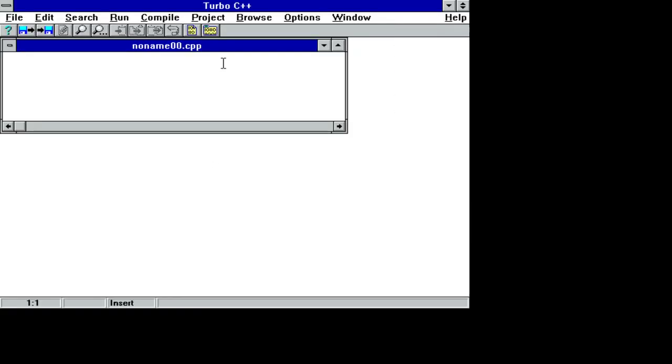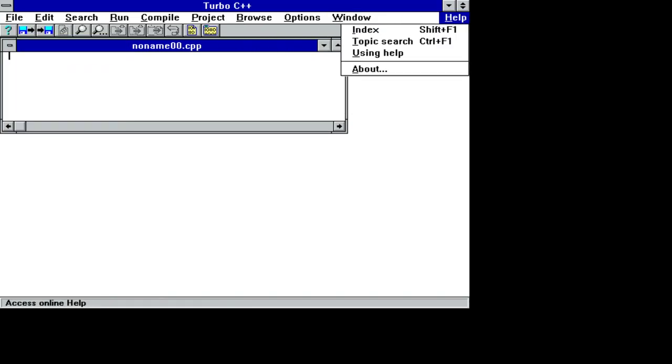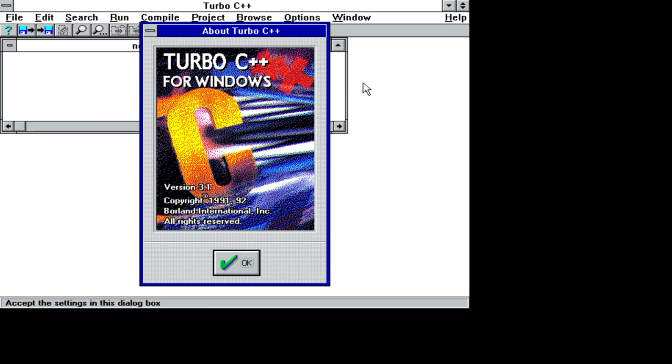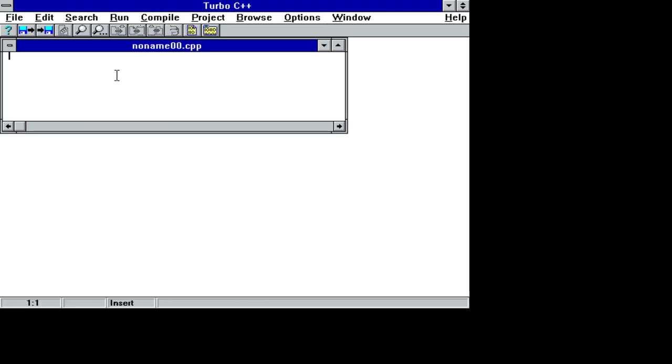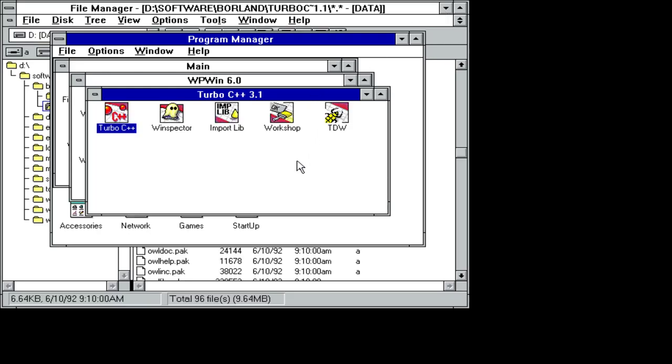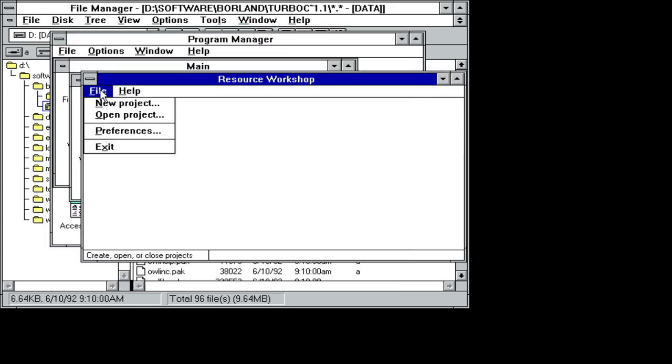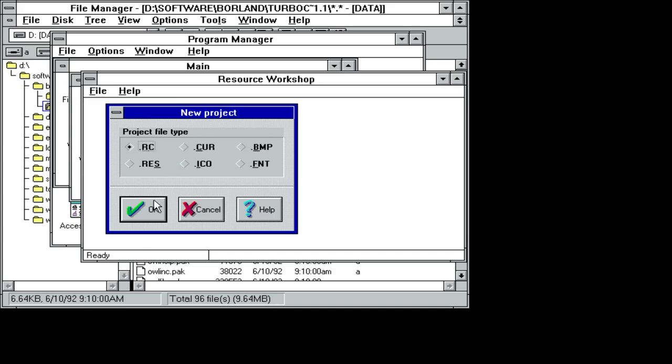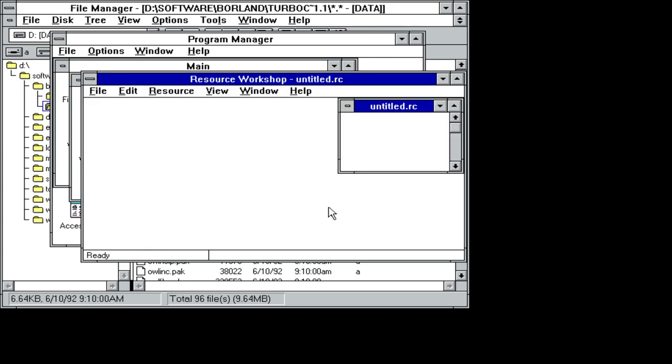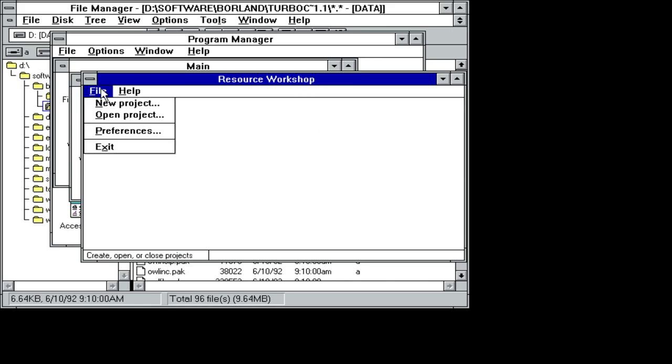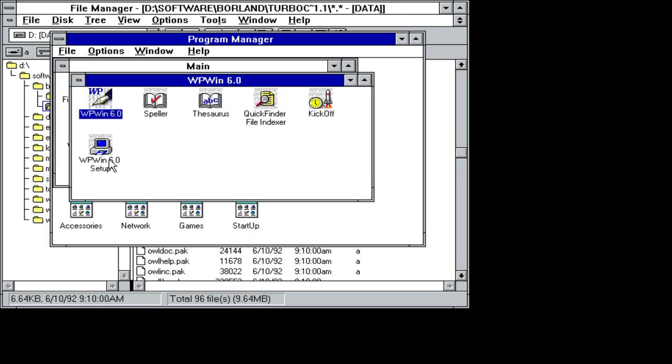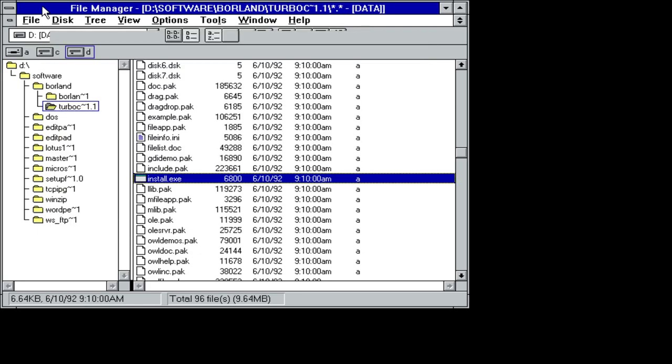This is Borland Turbo C++ 3.1. Again, I have not seen this. Okay, I'm going to have to make a Hello World program before too long. And if I recall, there was like an inspector, there was this workshop thing that was about creating. I am going to have to come back to that.